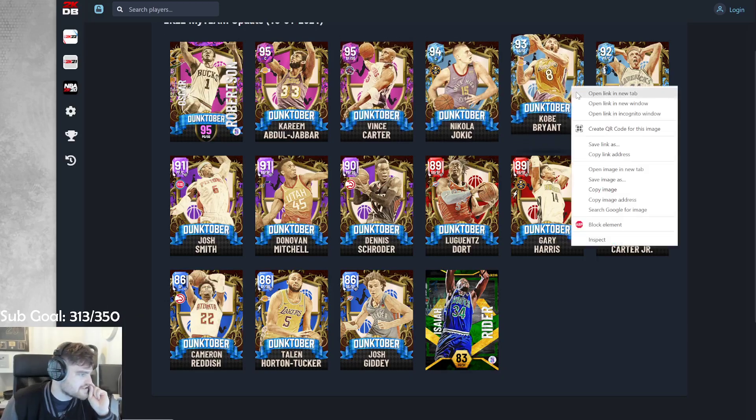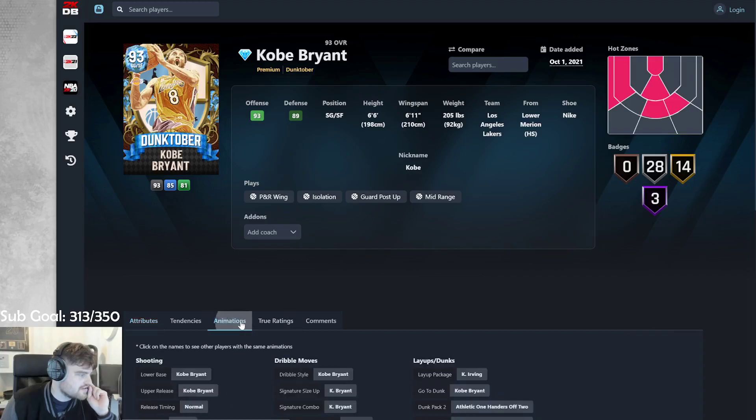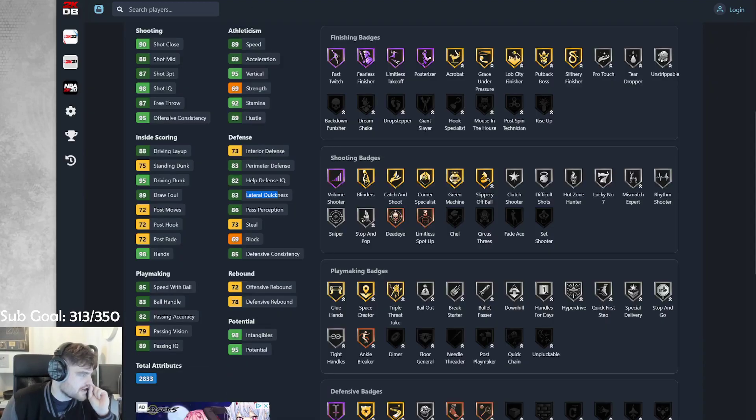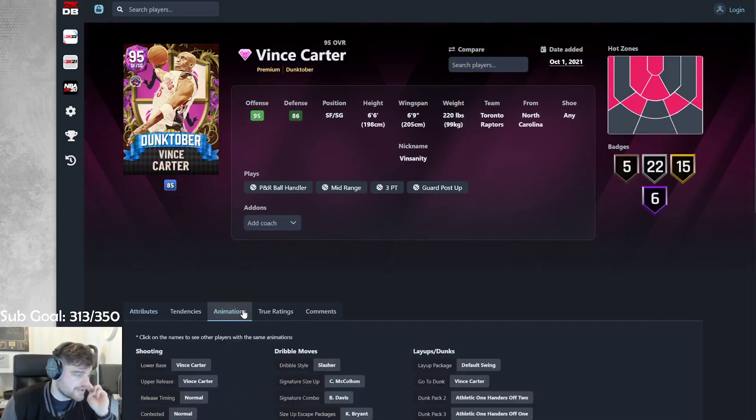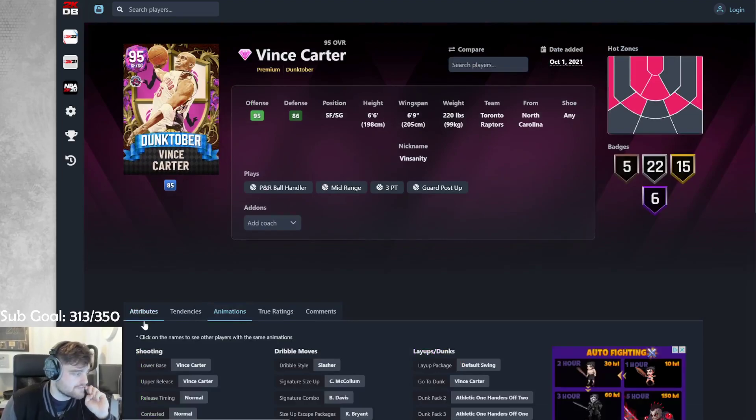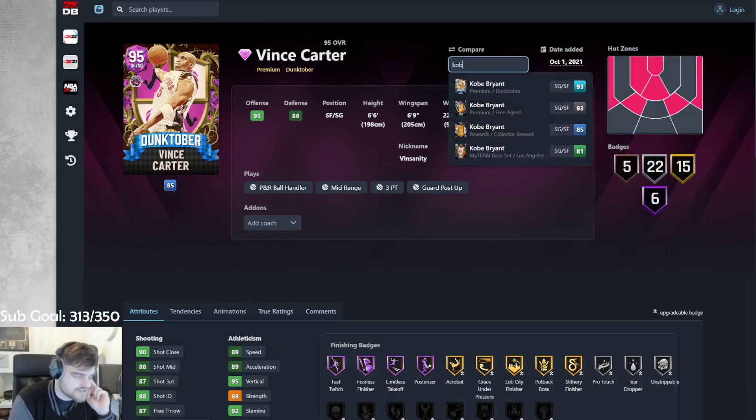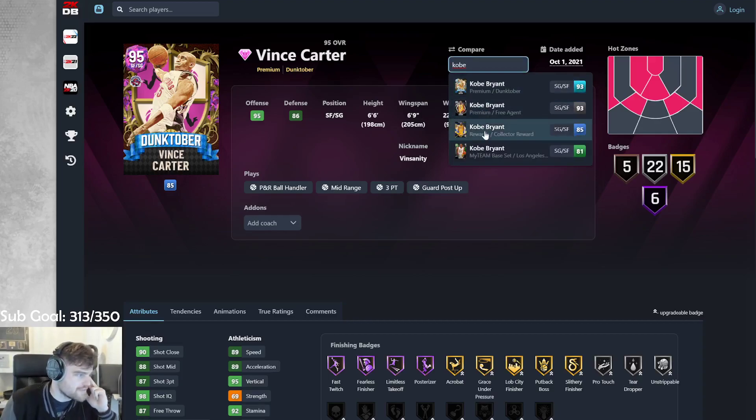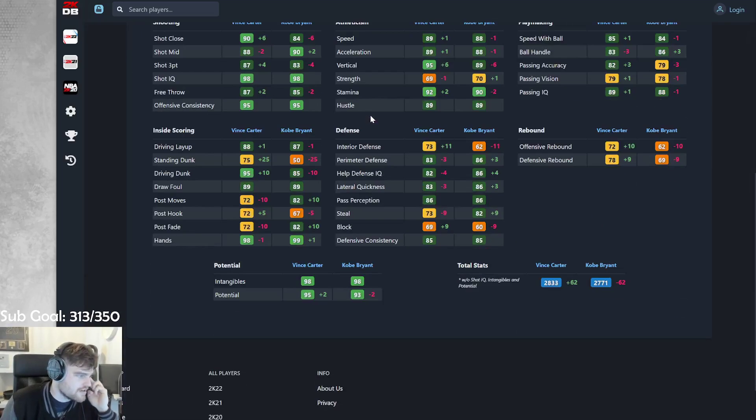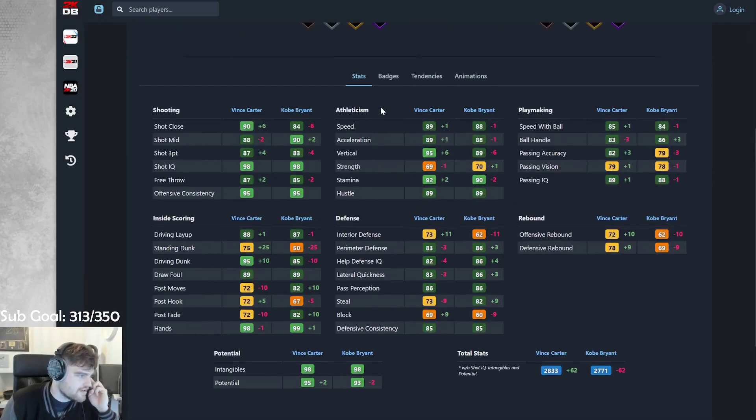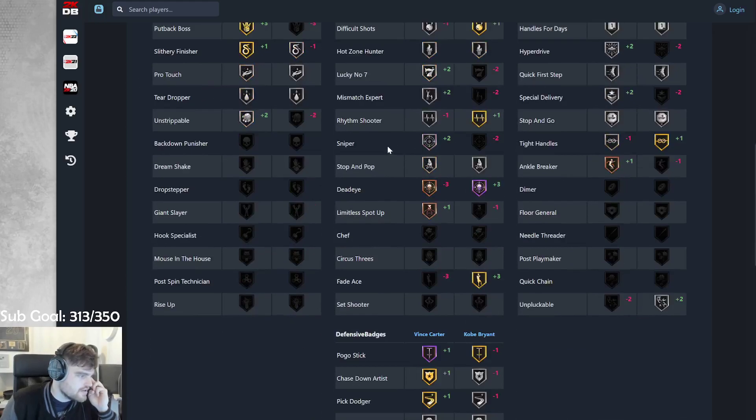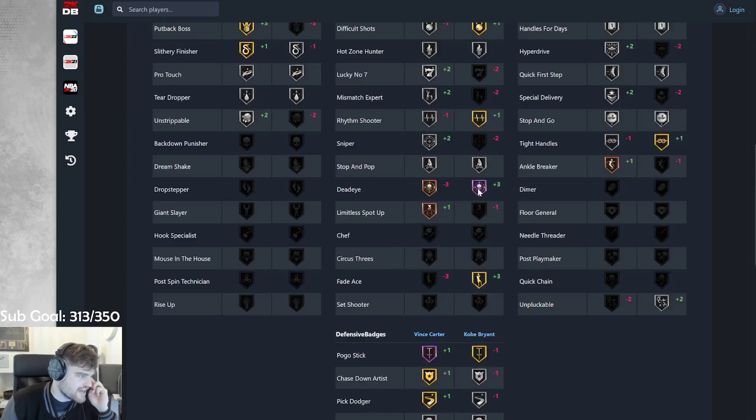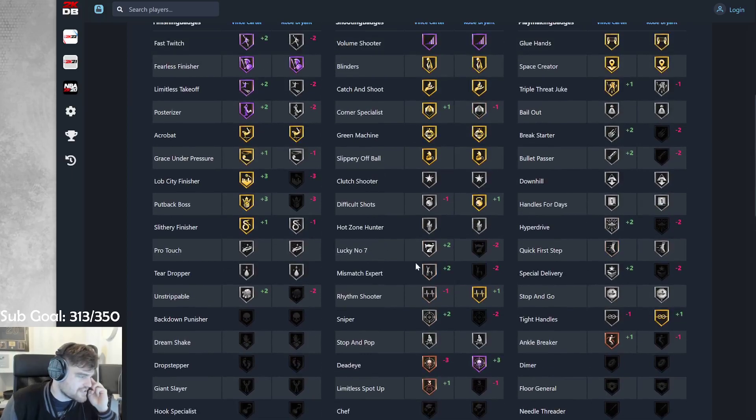Am I the only one who thinks Kobe's better than Vince? Because I think Kobe... I don't know what Kobe Bryant dribble style is, but I know Slasher's bad. Am I the only one who thinks Kobe's better than Vince? Everyone's going crazy about Vince in my chat. Am I the only one who thinks Kobe's better?